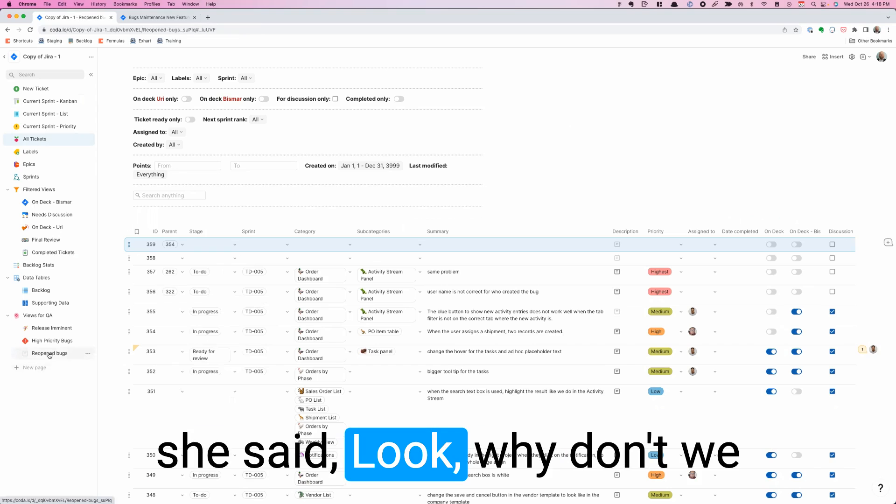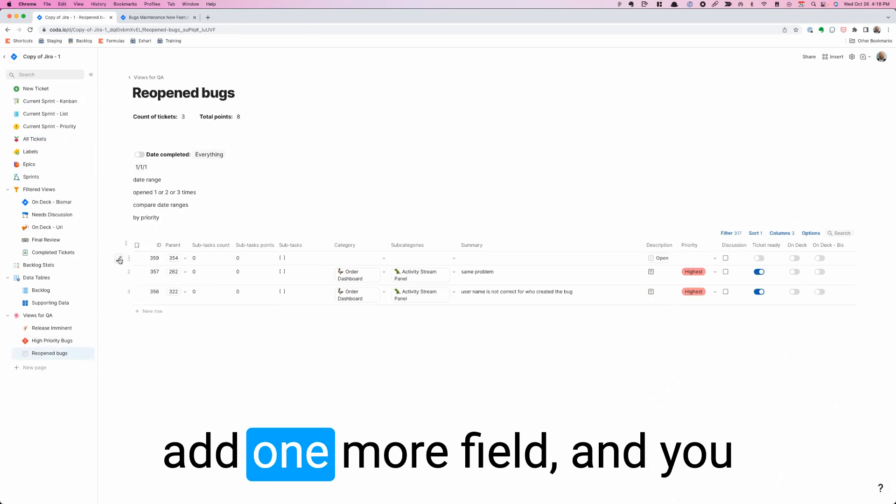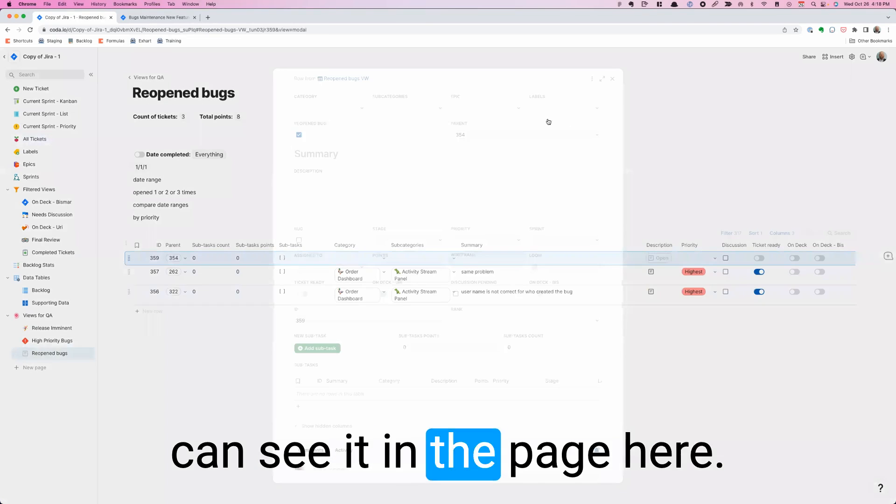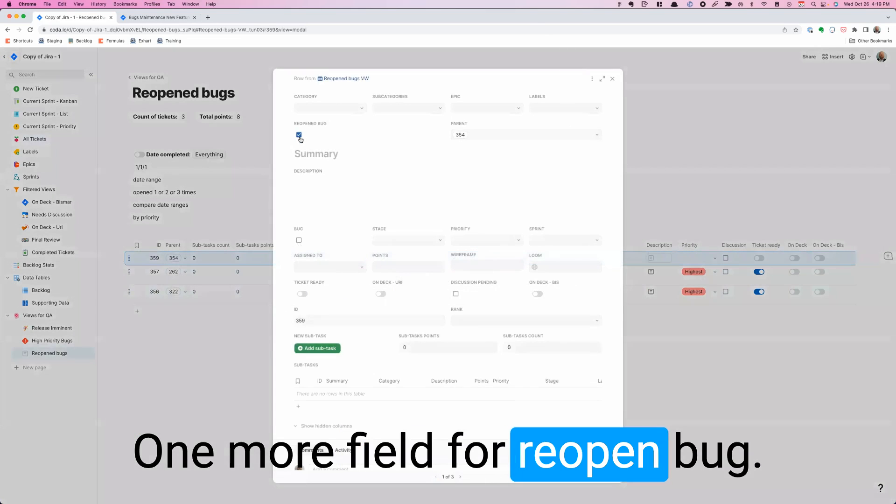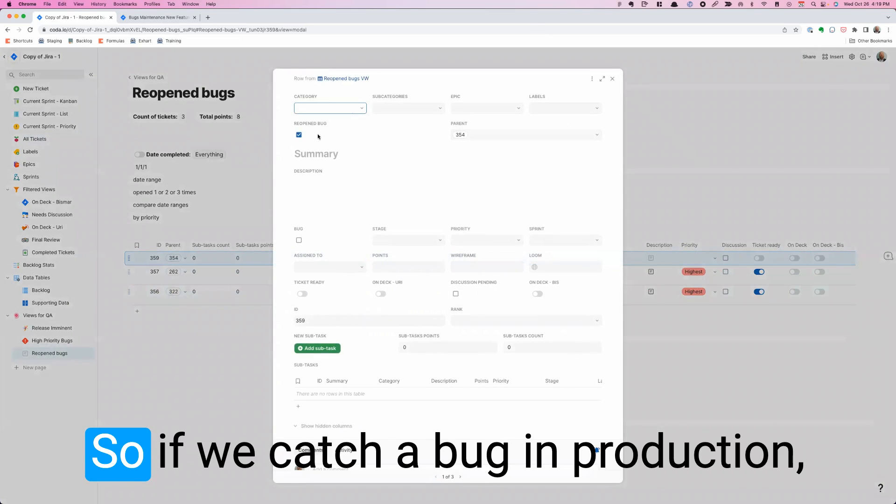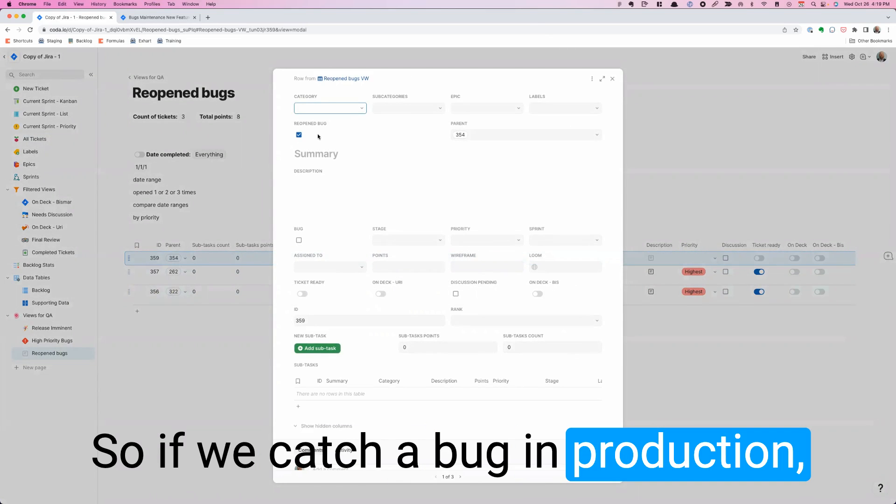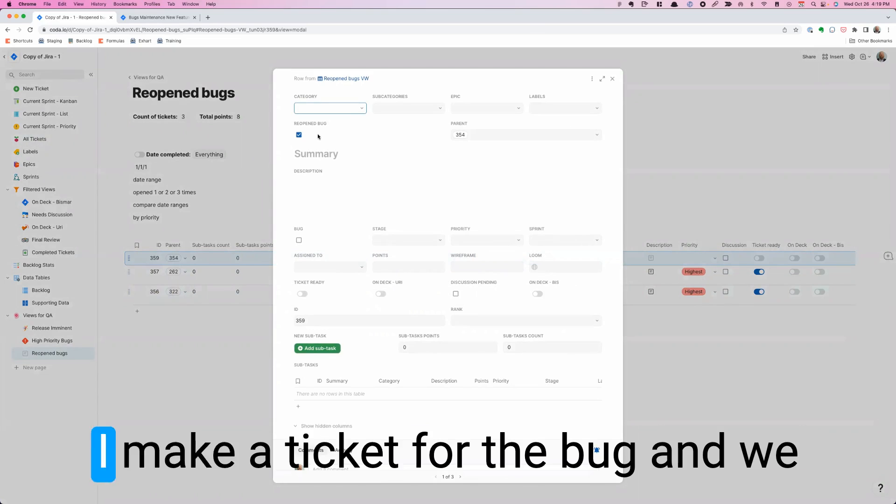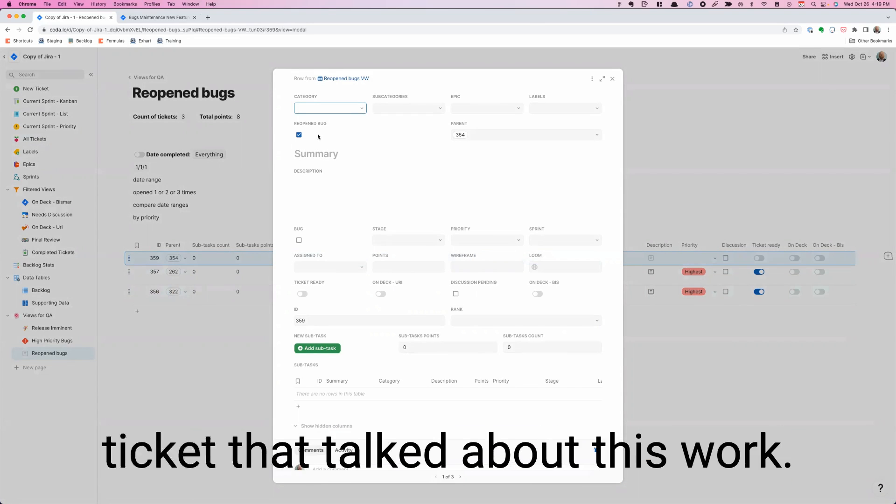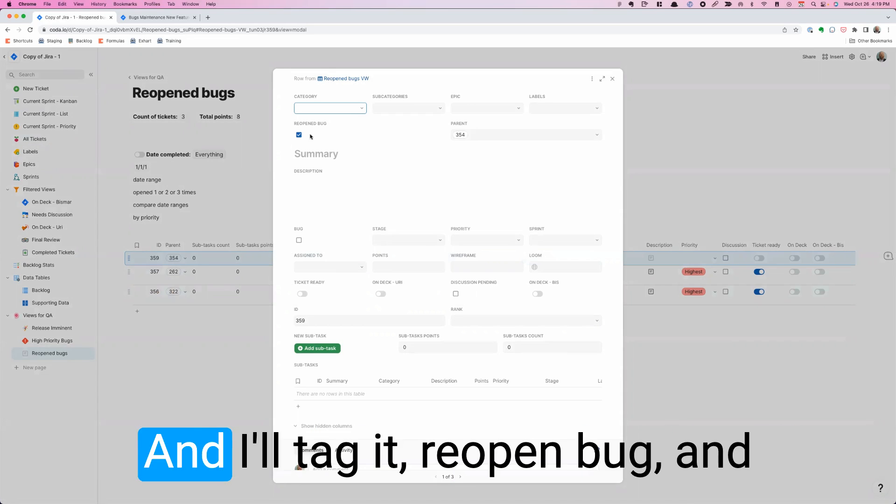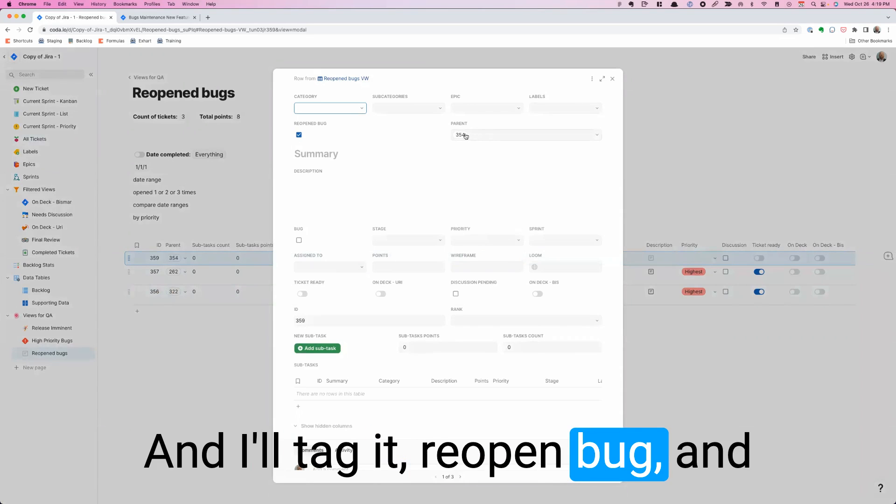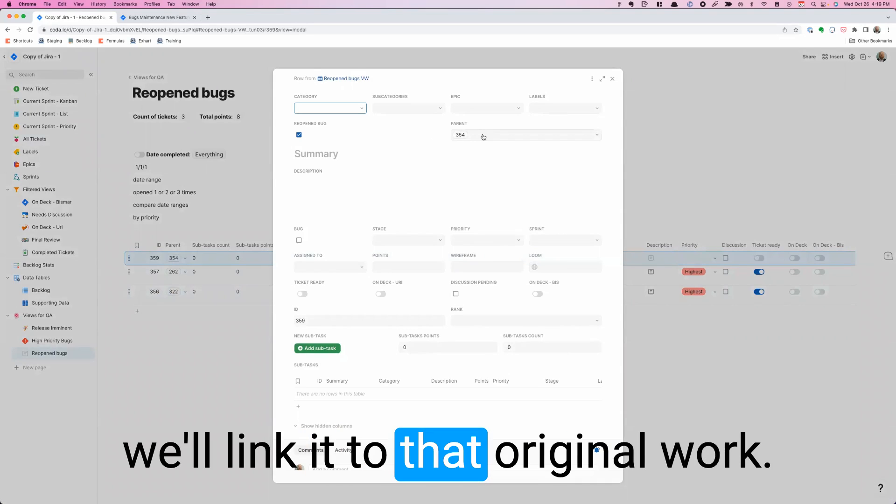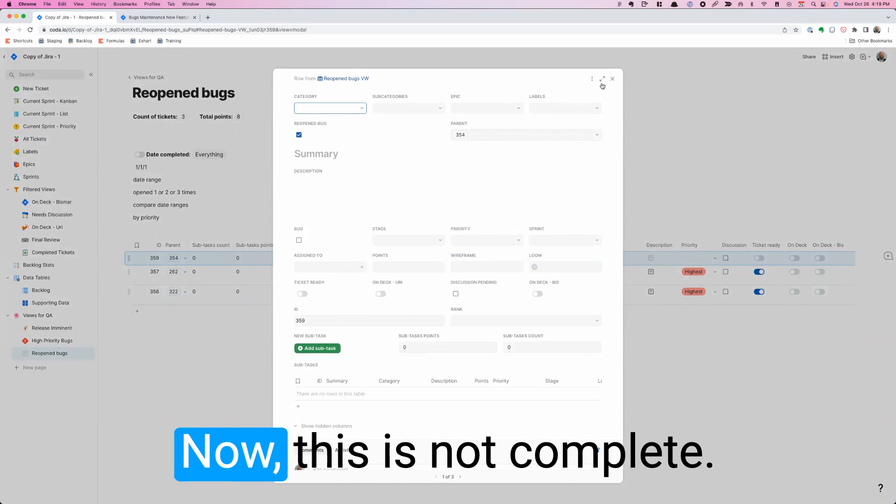So once QA saw that, she said, why don't we add one more field? And you can see it in the page here. One more field for reopen bug. So if we catch a bug in production, I make a ticket for the bug. And we talk about, what was the original ticket that talked about this work? And I'll tag it reopen bug and we'll link it to that original work.